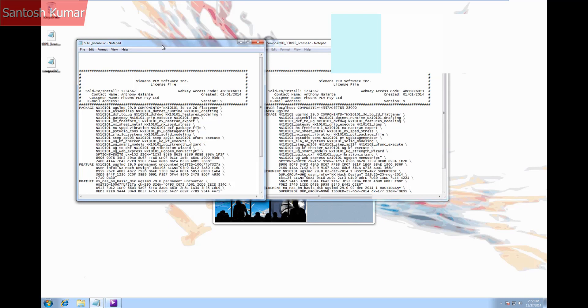In the example license you can see the package NX10101 is the first thing after the descriptive box. Compare that to a network license.